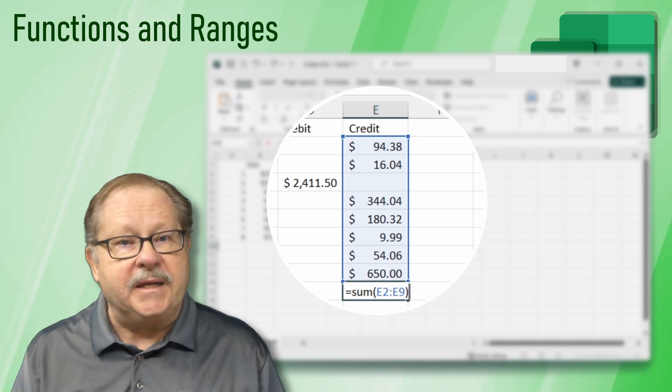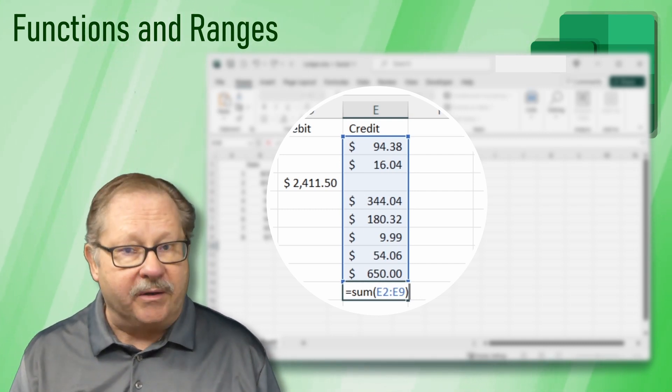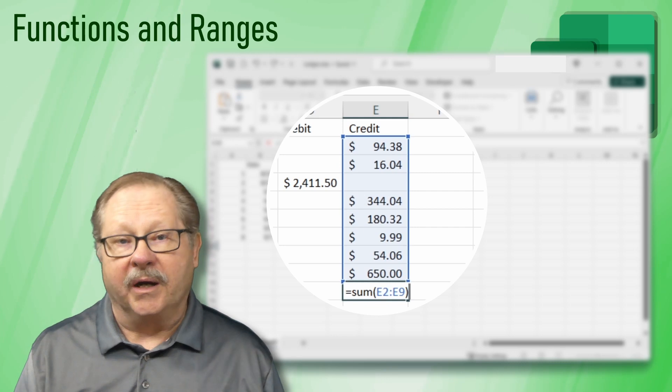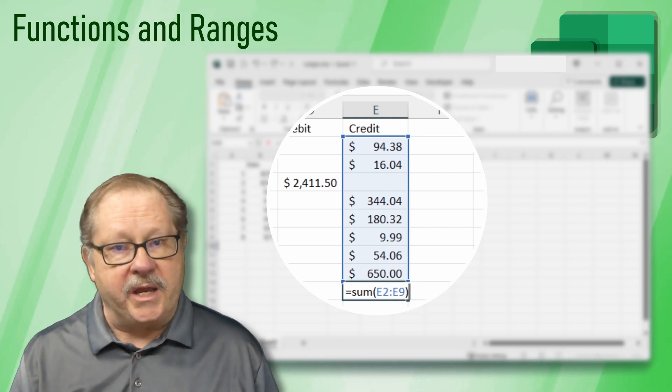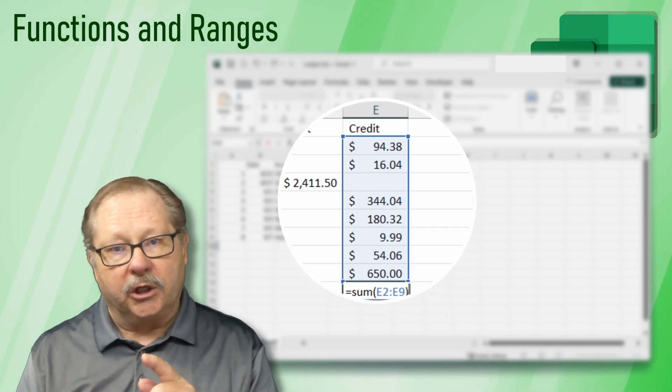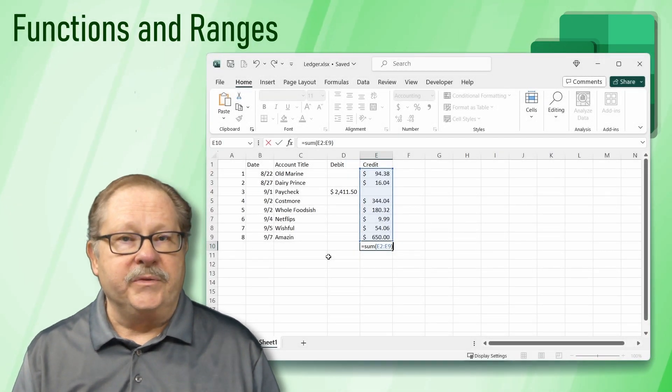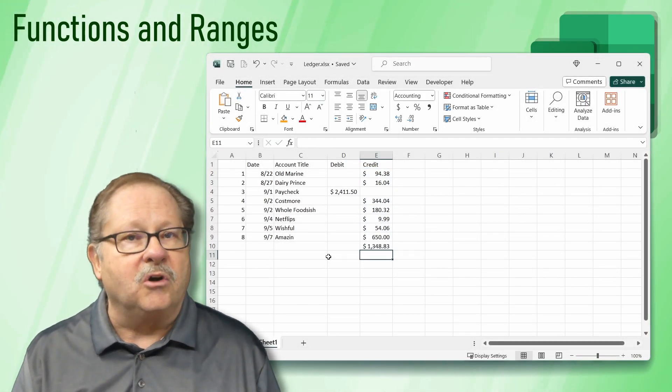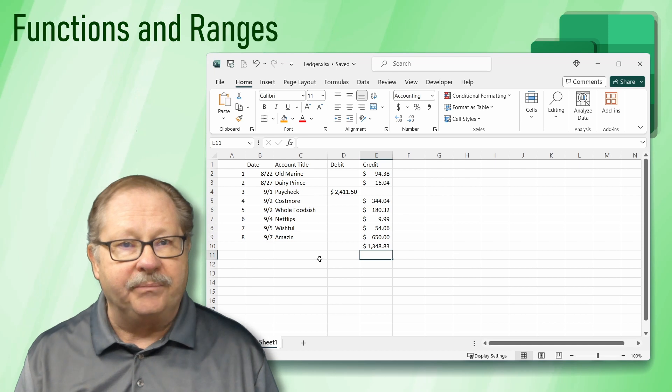The formula now shows you two cell references separated by a colon. That is a range. End your formula with a close parentheses and press enter. The cell now shows a total of all the values in the credits column.